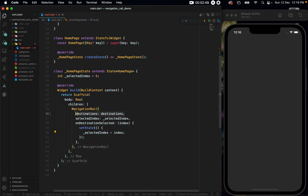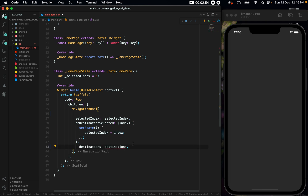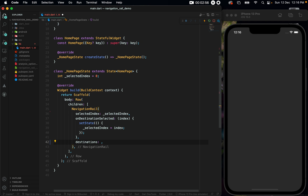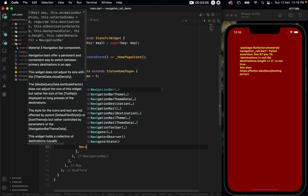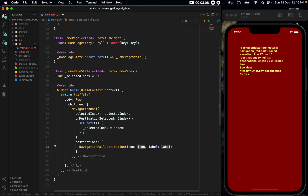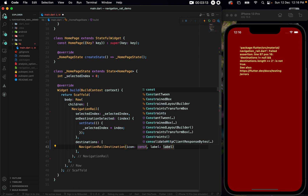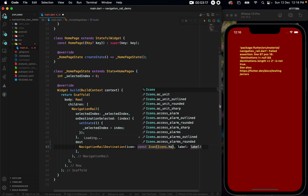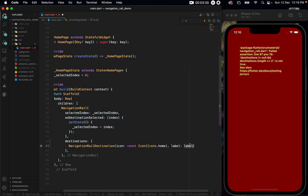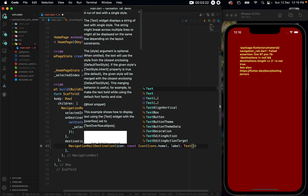Now destinations needs a list of destinations. So let us set it here and inside this destinations list we need to set NavigationRailDestination. Let us initiate one NavigationRailDestination — it has an icon and a label which you must provide. I'll provide an icon first: a const Icon with Icons.home, and for the label I'll set a Text to be 'Home'.